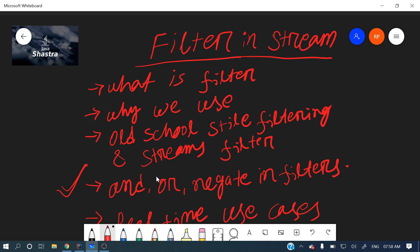For example, while making tea we filter the tea powder after brewing — that's a filter. So filter will extract those filtered elements. This filter is an operation in streams which will filter elements based on some condition.